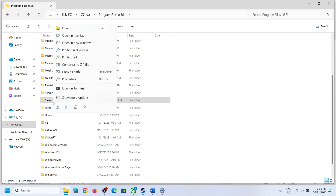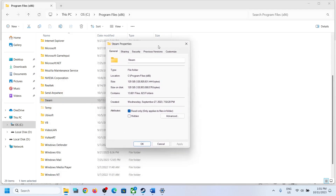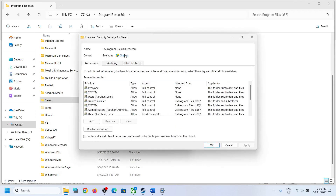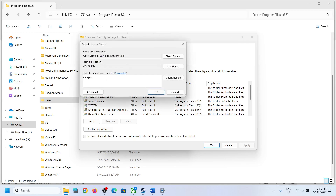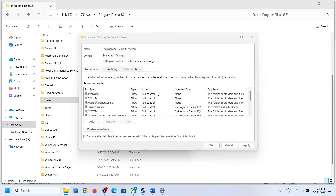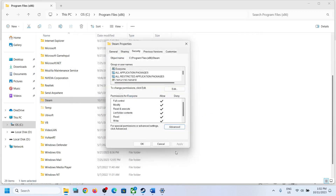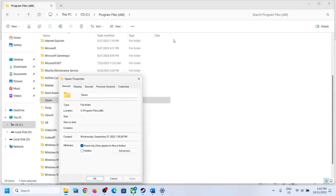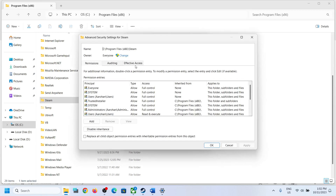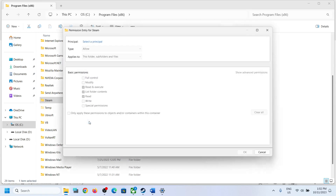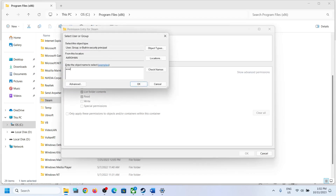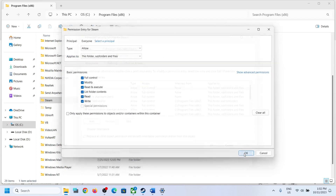If that does not work, right-click on Steam again, select Properties, go to the Security tab, and click Advanced. Click Change next to the Owner field, type Everyone, click Check Names, then click OK. Check the box that says Replace Owner on Subcontainers and Objects, click Apply, then OK.